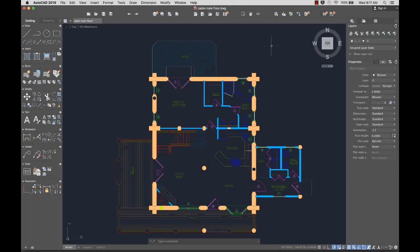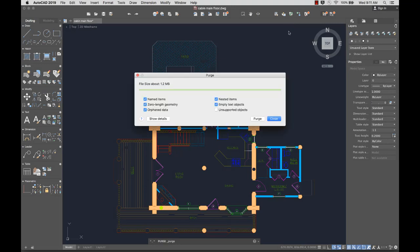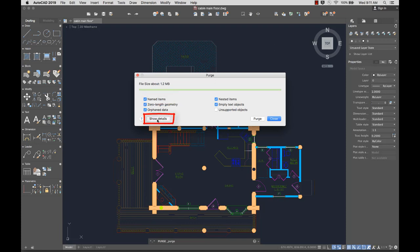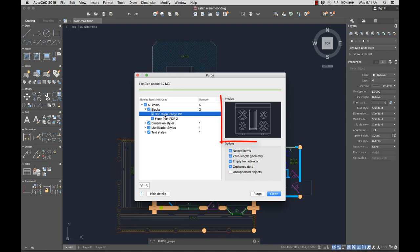We added a user interface for the purge command, so it's easy for you to purge multiple types of objects at the same time. By default, all named items are selected for purge. I can show details to select categories or individual items to purge. I can highlight individual items to see the preview.